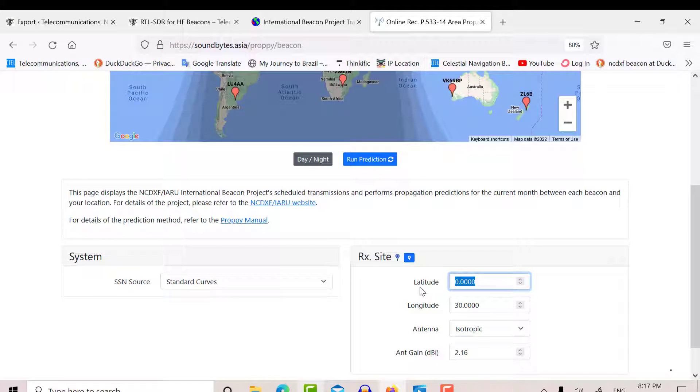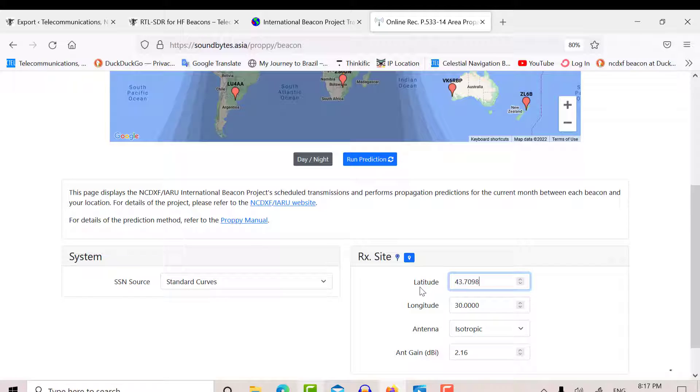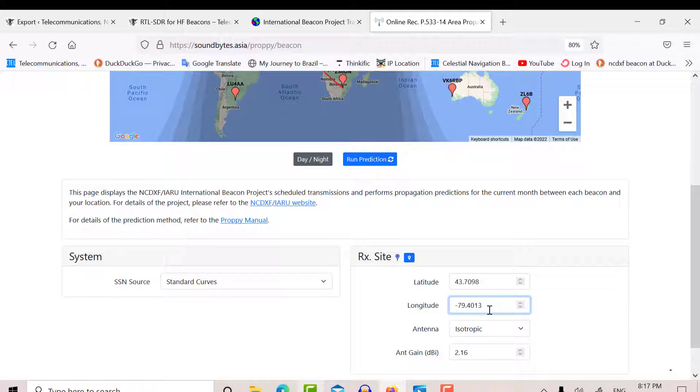So if I put in my latitude, it's 43.7098. North is positive, and longitude negative is west. So I'm minus 79.4013, enter.